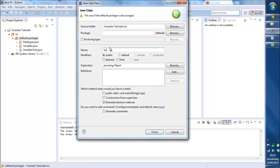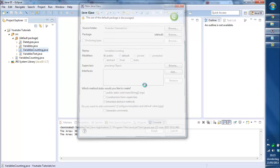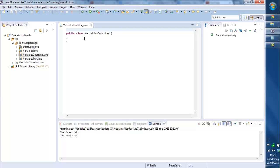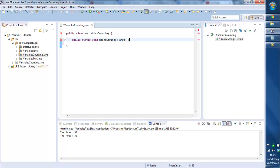I'm gonna call it variablesCounting. We're gonna make the main method public static void main string args like that.